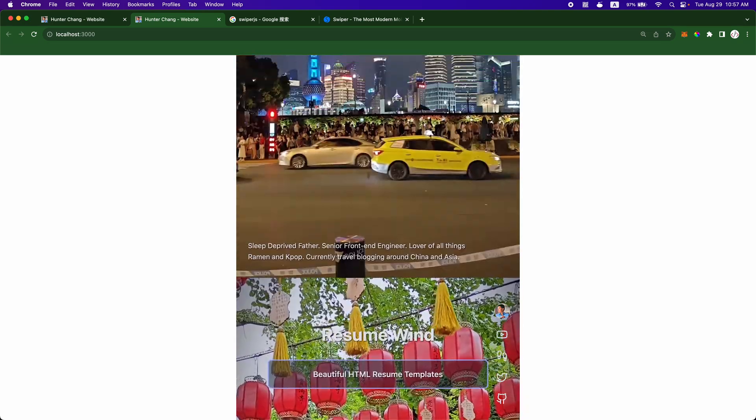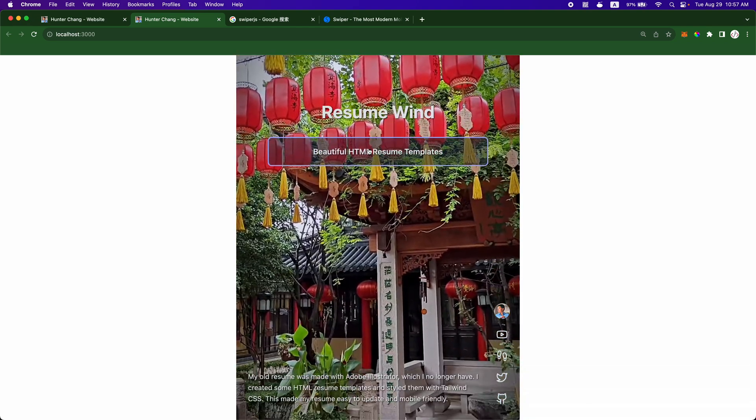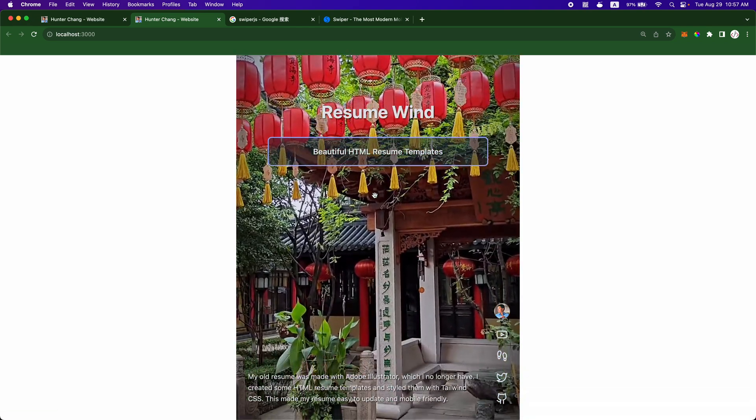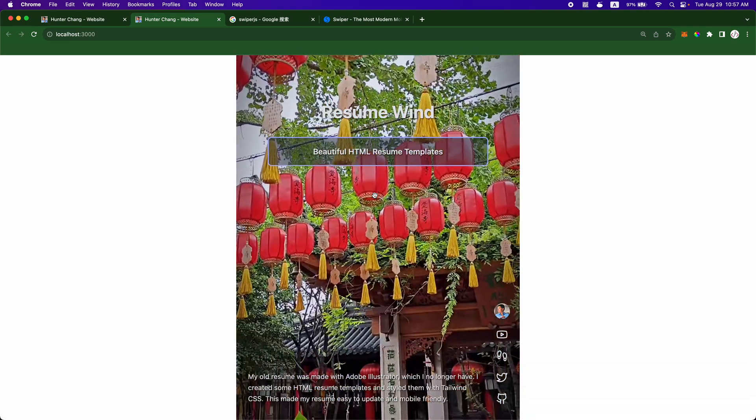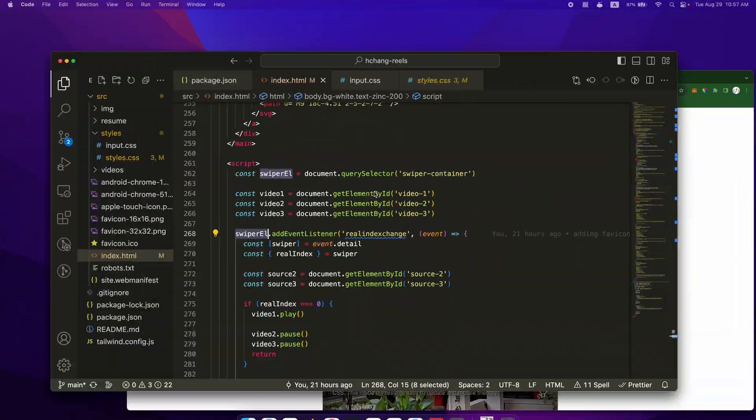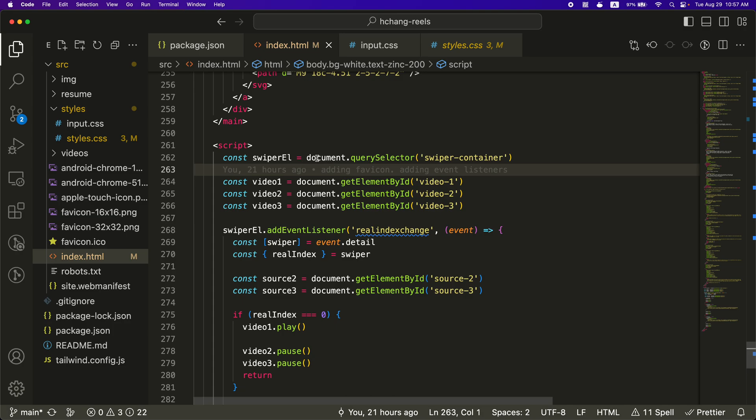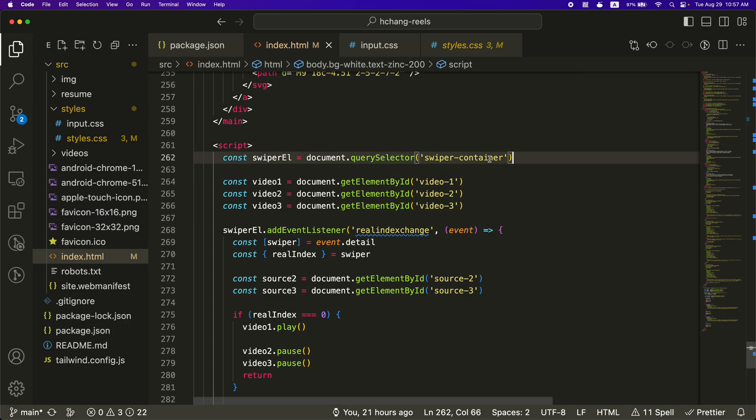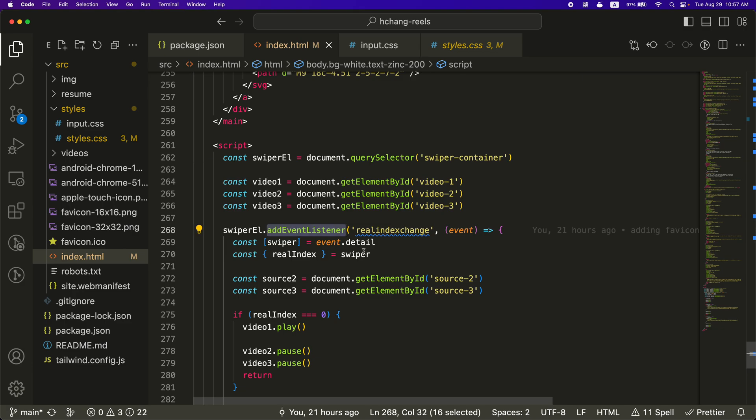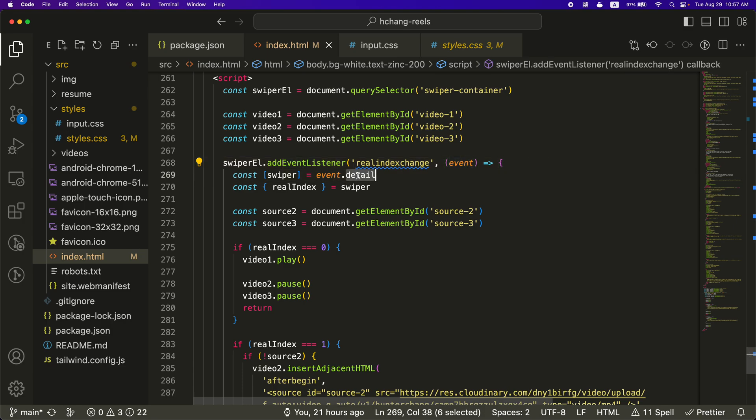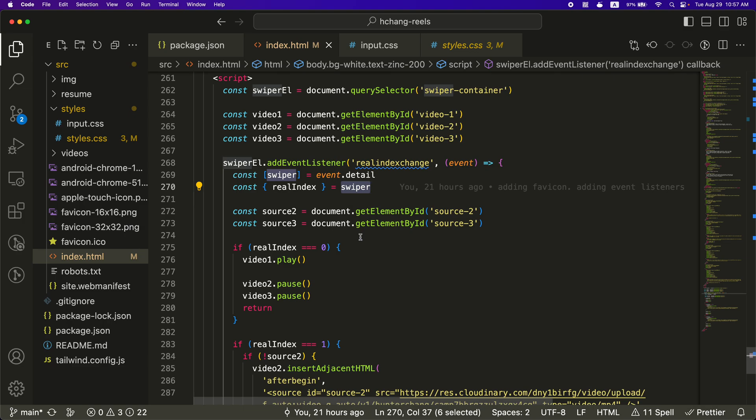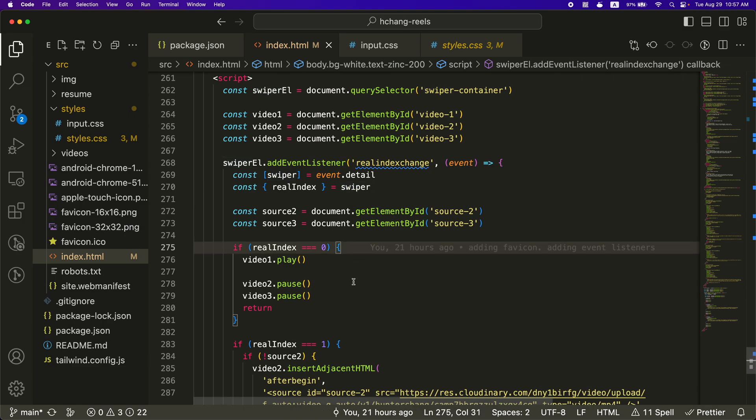And then this video plays. So that's one of the events that I'm listening for. And to do that, I'll just walk through the code here real quick. You'll want to get the swiper container. And then you can add an event listener for a real index change. And then you get the event dot details. And under event dot details, there's a swiper. And under swiper, there is a real index.